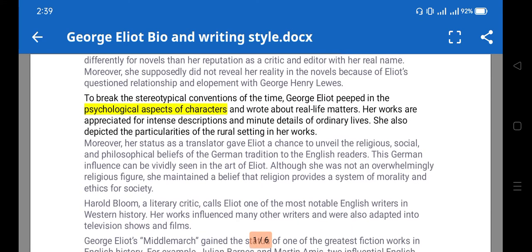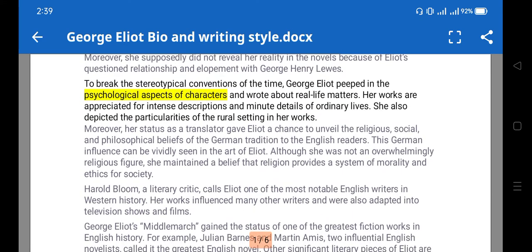Her writing style includes psychological aspects of character — you can say psychological realism — which is a technique in literature to portray the realistic psychology of a character. It involves realism and psychological insight of a character. Psychological realism also includes child psychology, which we'll see in the character of Maggie Tulliver.